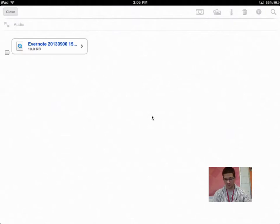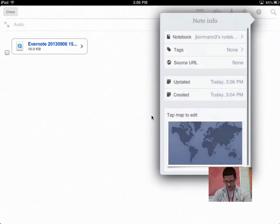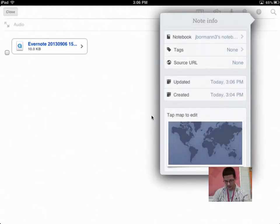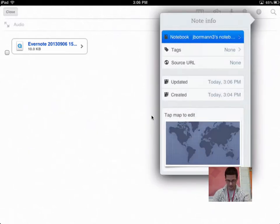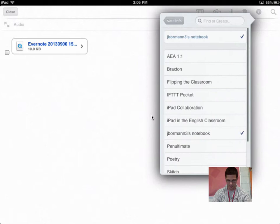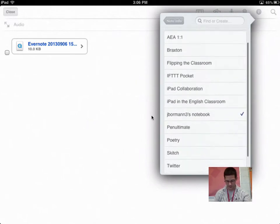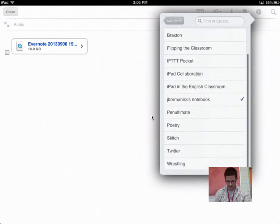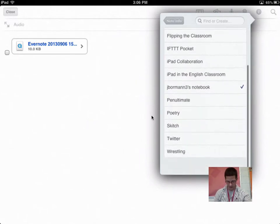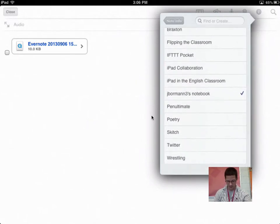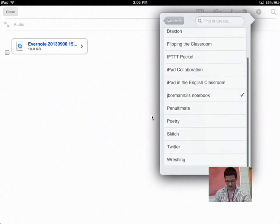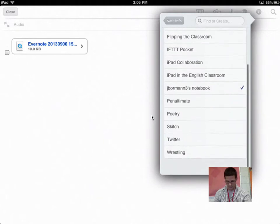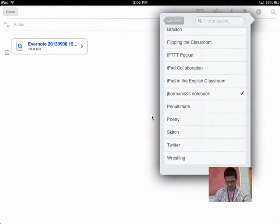I could delete this note, or I could bring up more information about this note, saying what notebook it's in. Say I don't want it in my regular default notebook, and I have created other notebooks here just so I can keep everything organized. Maybe I'm going to put this in, like, oh, we'll just say my sketch notebook.